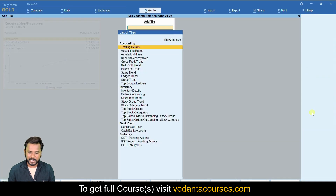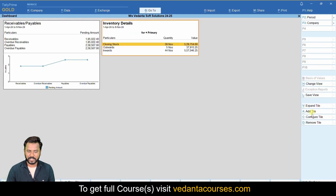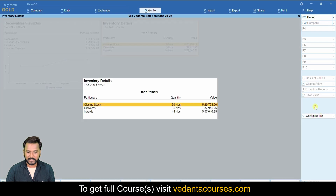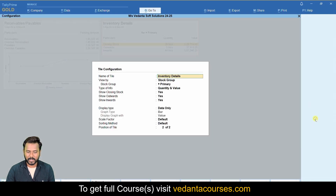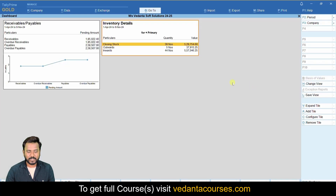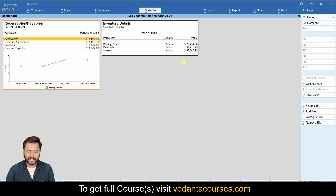I want to add one more tile, so I click 'Add Tile'. This time I am going to add inventory. I search for inventory to analyze my inventory. I can see total inward, outward, and stock availability in my business. I click 'Expand' to see the details, or go to 'Configure' to change the report format — for example, whether you want only quantity or only value.